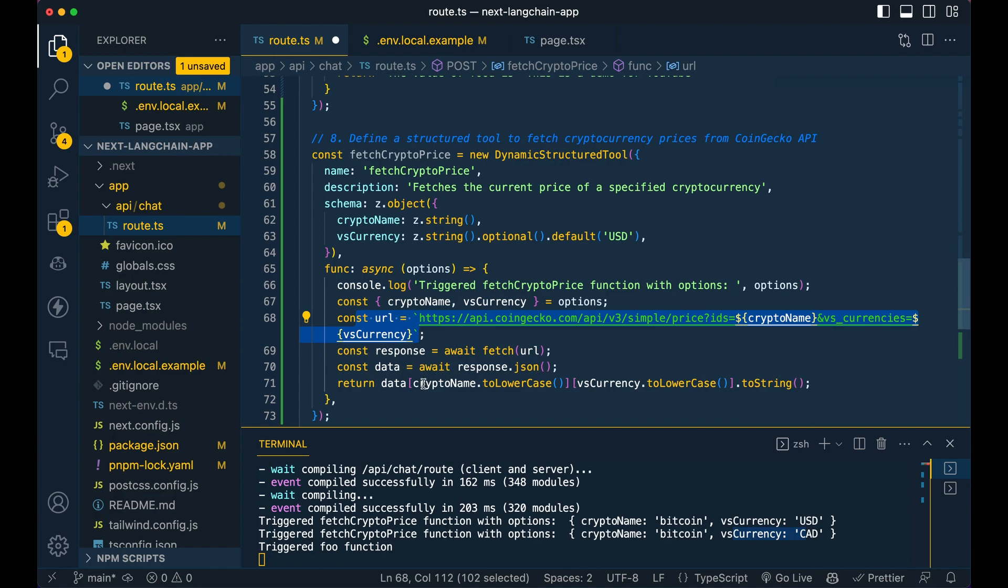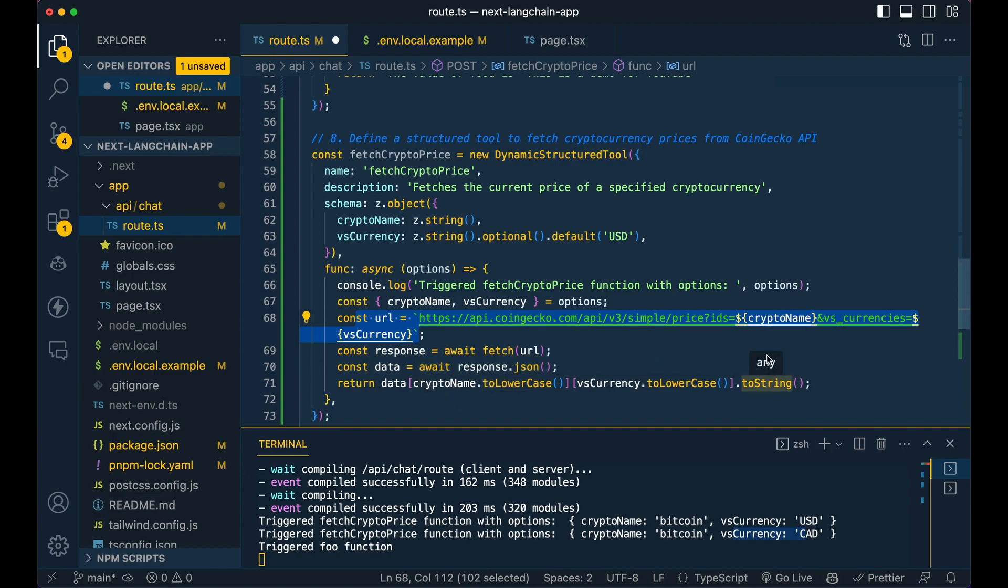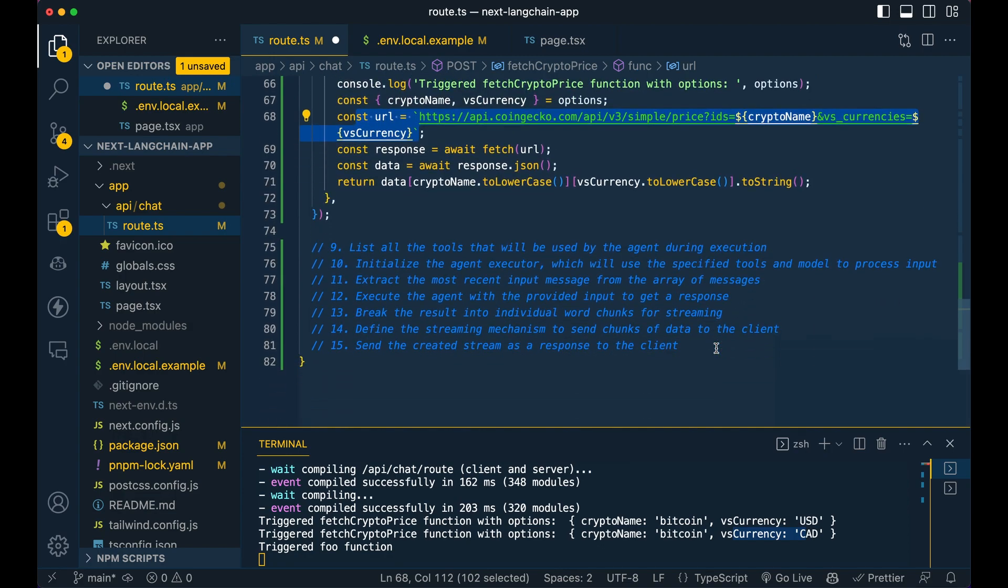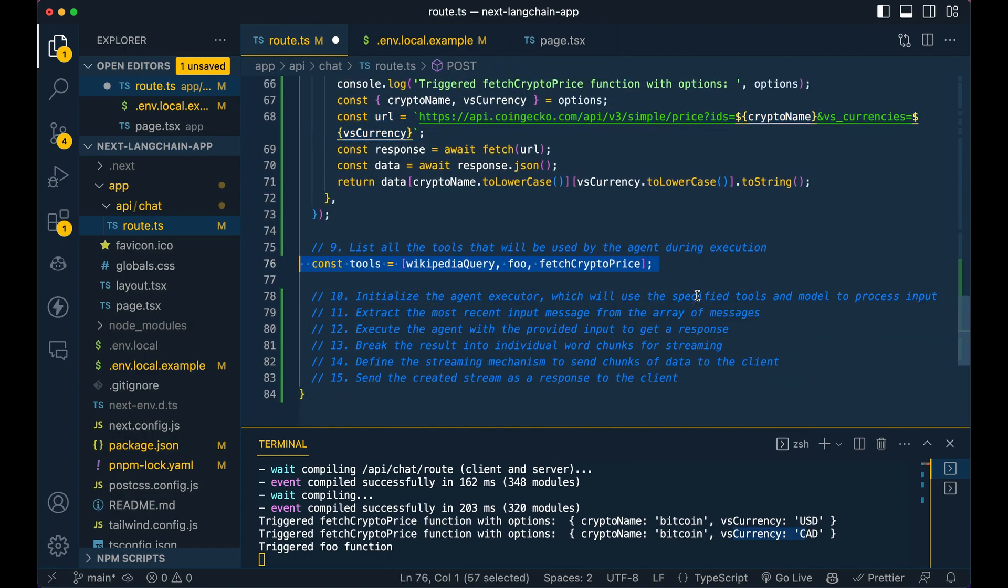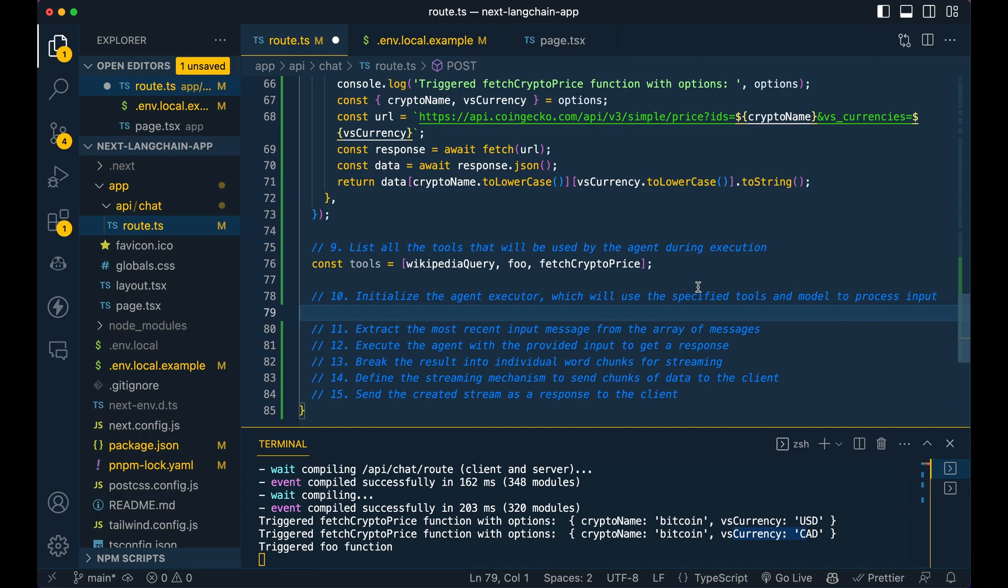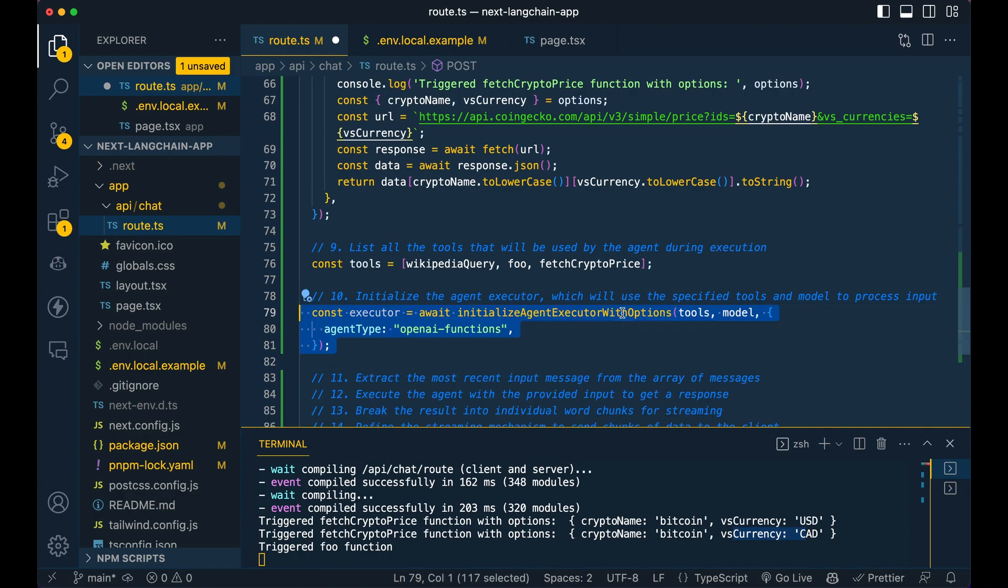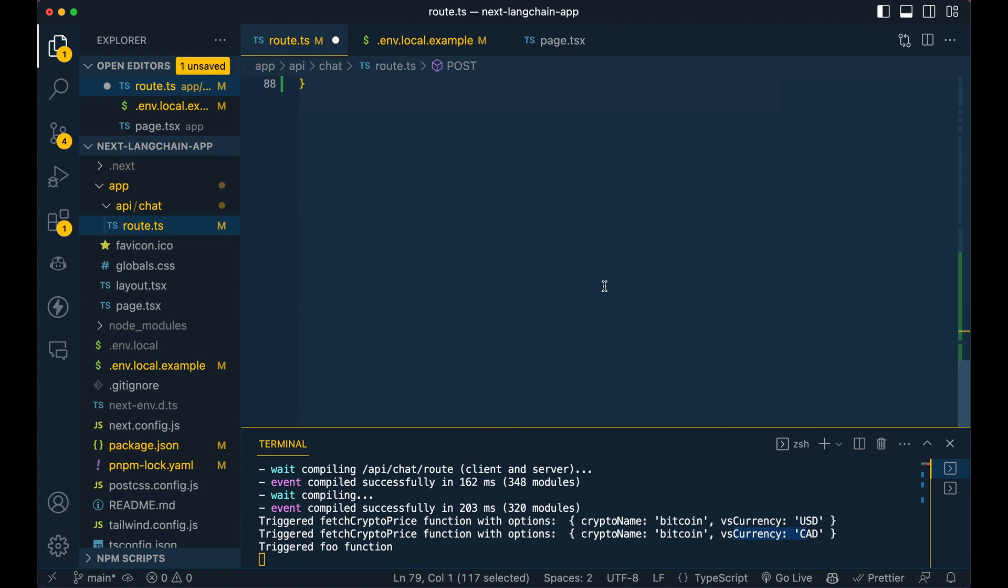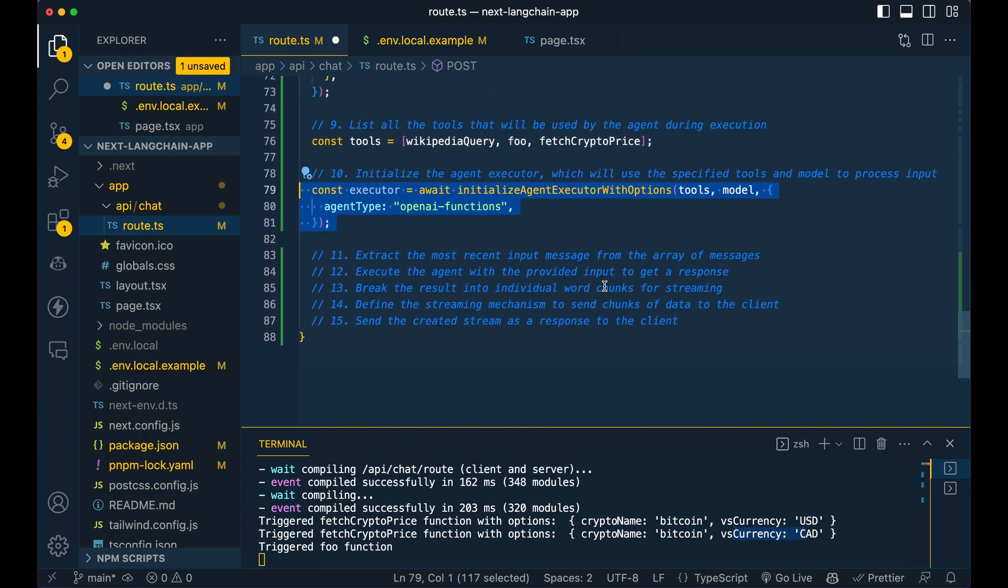So simple fetch request to the URL, get the response. And then I'm returning the crypto name and then the price itself. So next, we're just going to declare all the tools that we're going to be using in our example here. So we're going to be using Wikipedia, we're going to be using Foo and fetch crypto price.